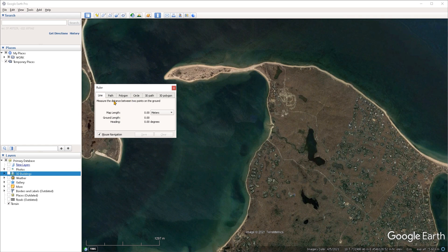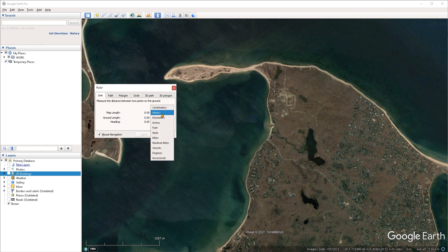There are six modes to choose from depending on which tab you have selected. Under each mode you also have the ability to choose the units that you want to be measuring with. So just by clicking on the drop down menus under each mode you can set your units of preference.